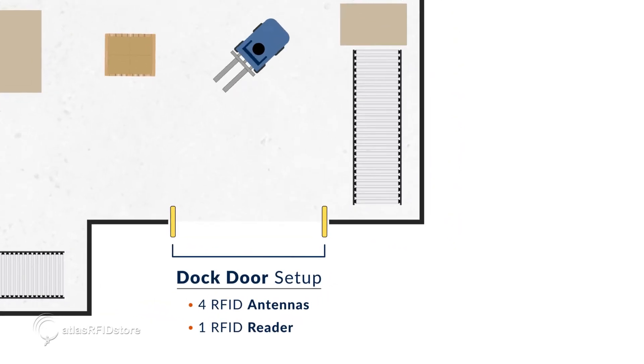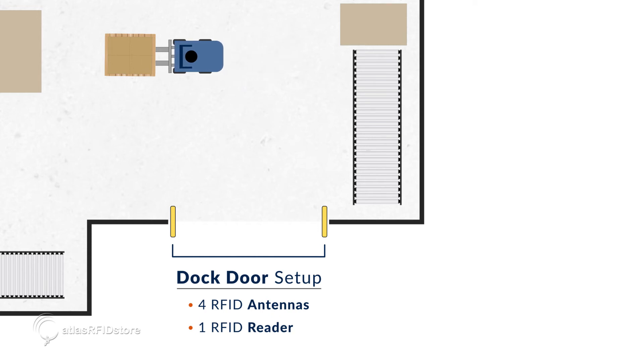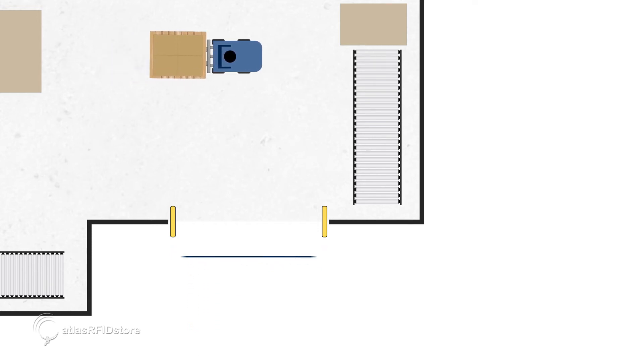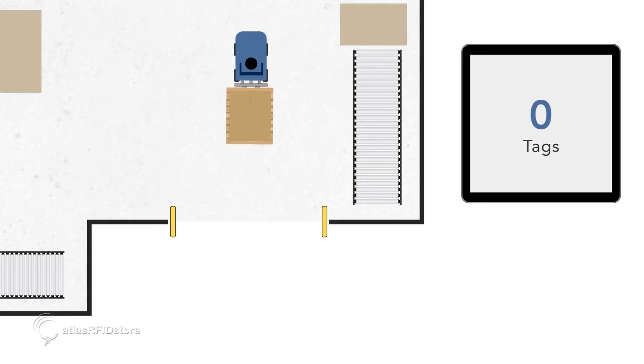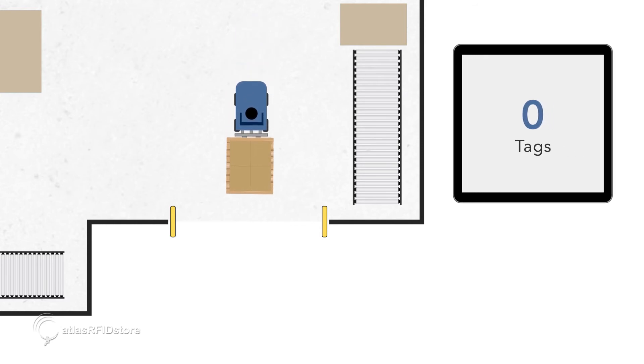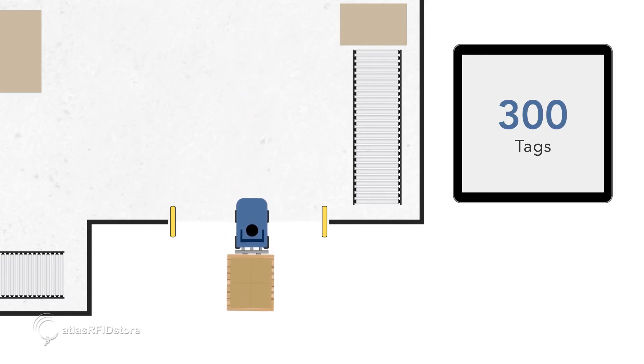For the dock door setup, there are four antennas and one reader. As you bring the pallet across the floor from the loading area, the antennas pick up the tags and identify what is on the pallet within seconds.